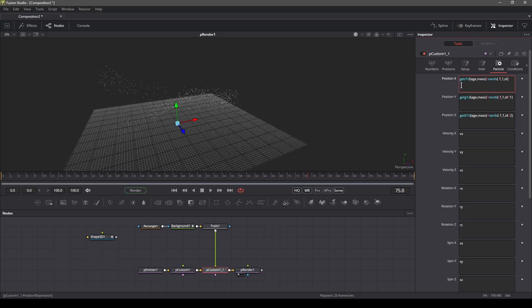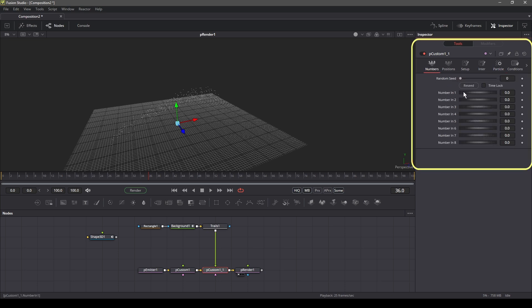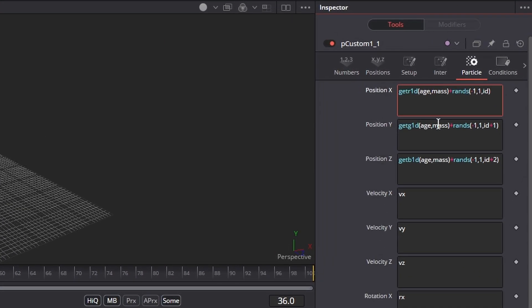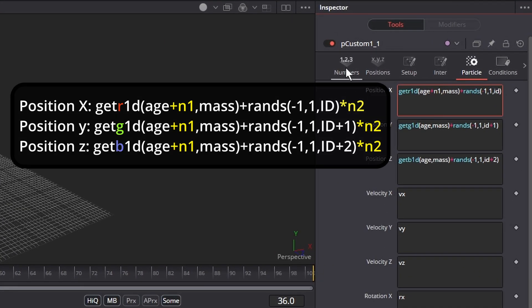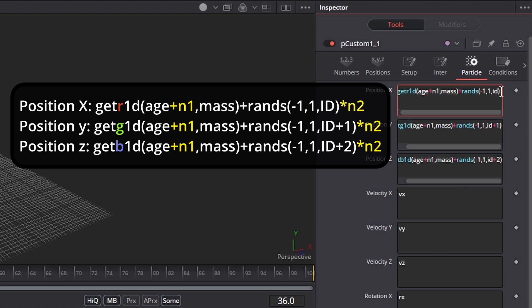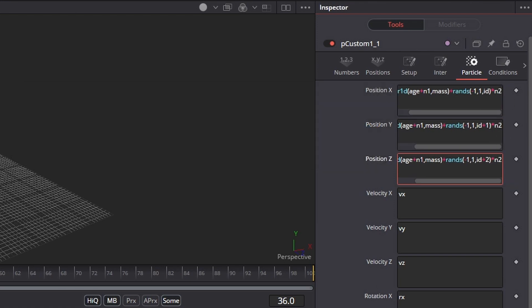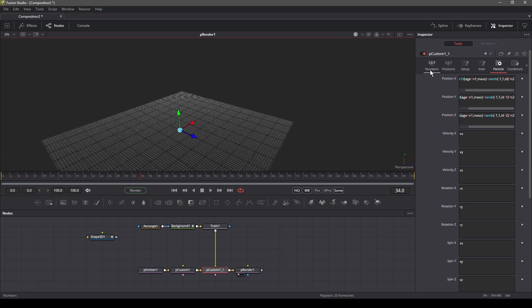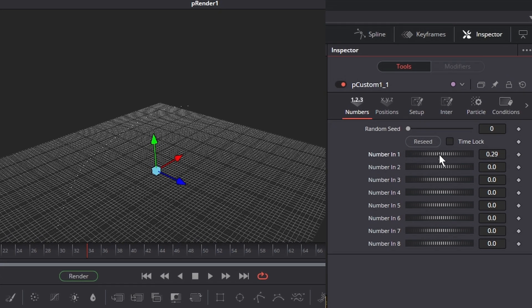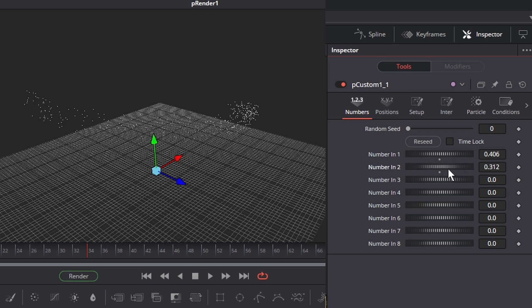What we can also do is that we can control some of the properties of the particles. For example, we can change the offset of the particle as well as the thickness using the number sliders in the custom properties panel. To do so, after age, type plus n1 and after random expression, type multiply n2. The n1 and n2 stands for the number slider 1 and 2. Now when we move number 1 slider, we can change the offset of a particle and by moving number 2 slider, we can affect the thickness of our particles.